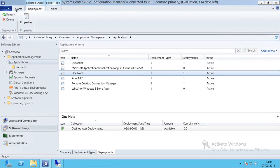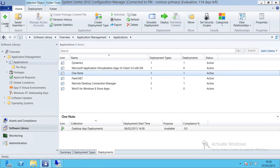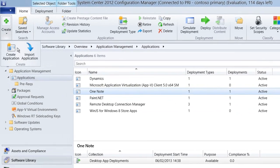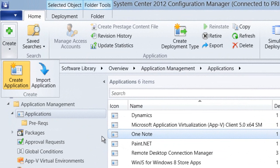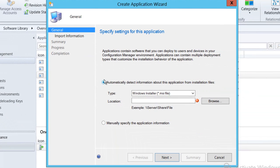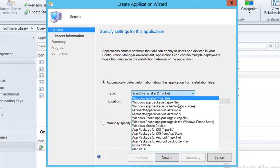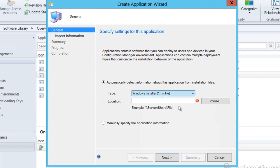I'm going to go up to the home bar here and select create application from the ribbon. I'm then going to select that I want to use a Windows app package from the Windows store.